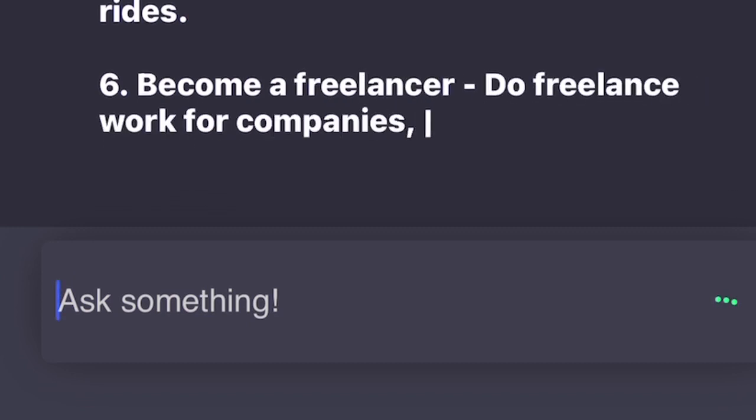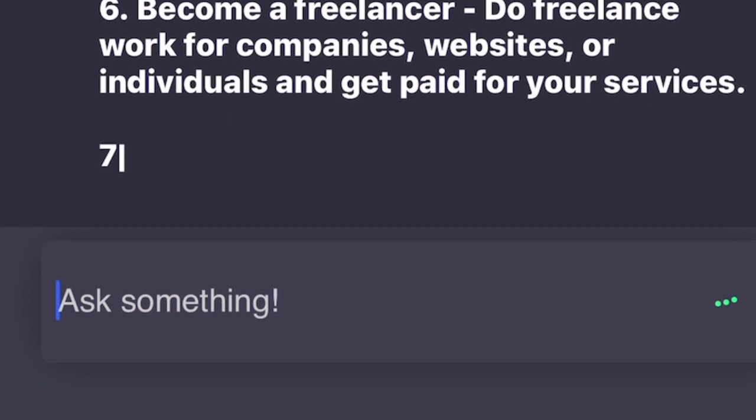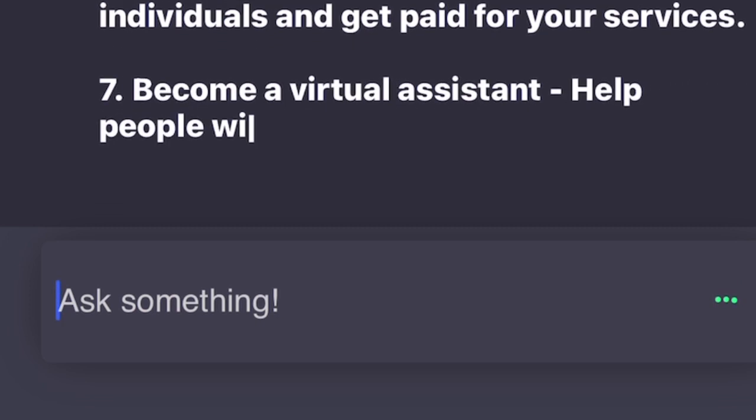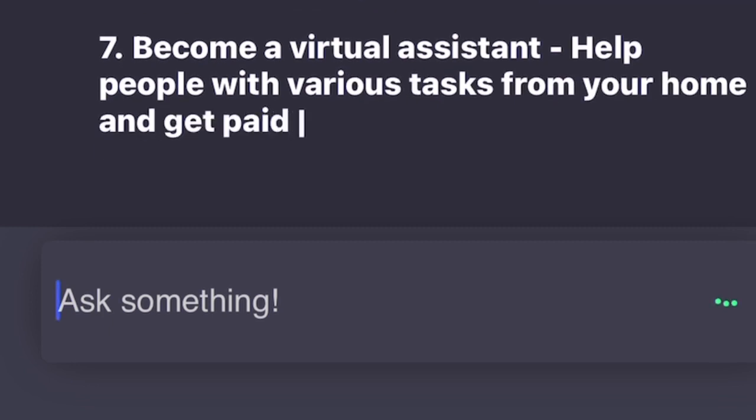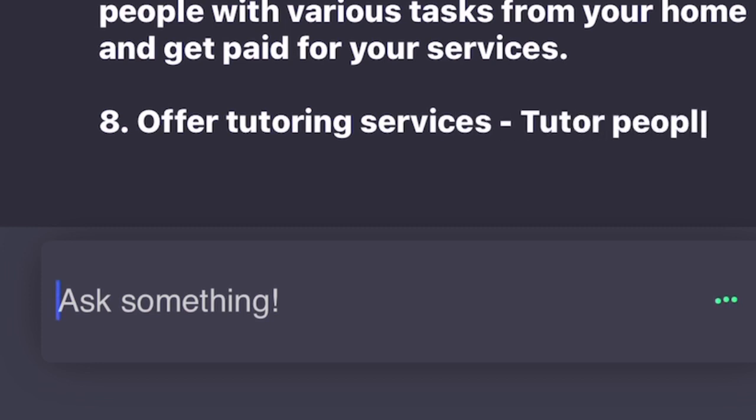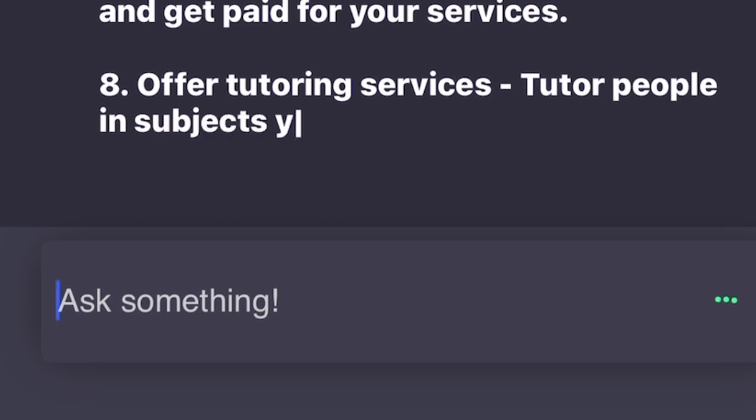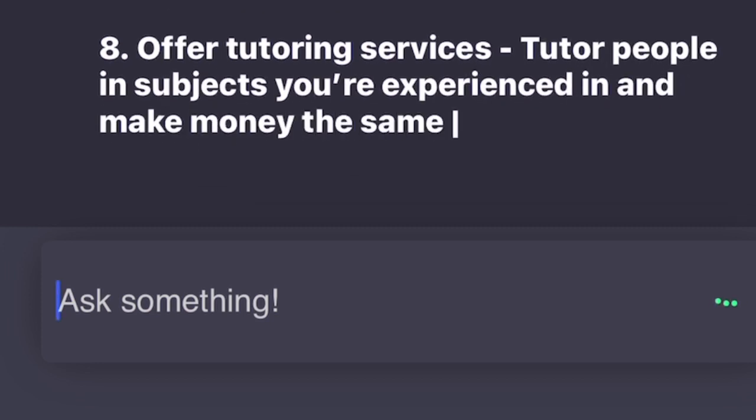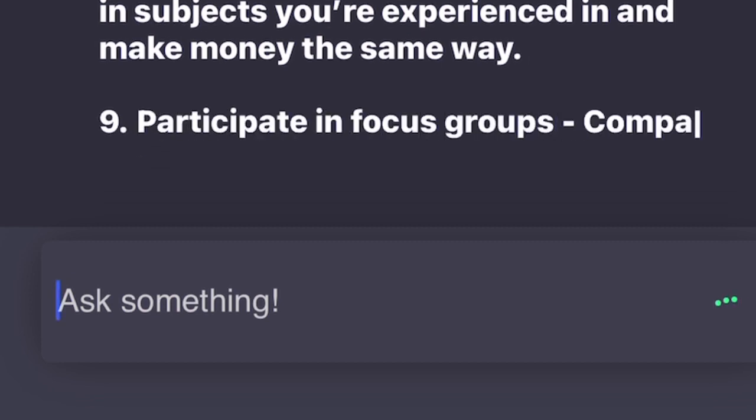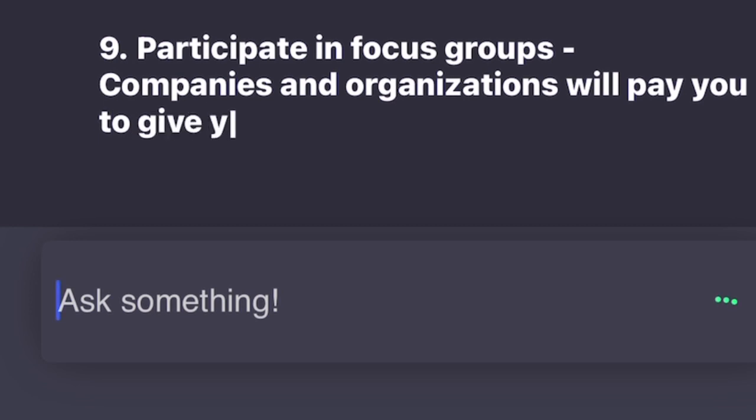7. Become a virtual assistant. Help people with various tasks from your home and get paid for your services. 8. Offer tutoring services. Tutor people in subjects you're experienced in and make money the same way. 9. Participate in focus groups. Companies and organizations will pay you to give your opinion in one-time sessions or meetings. 10. Monetize your hobbies or talents. Turn your hobbies and talents into money-making opportunities.